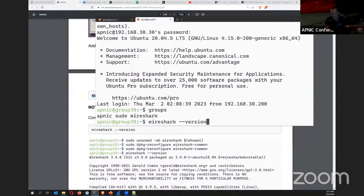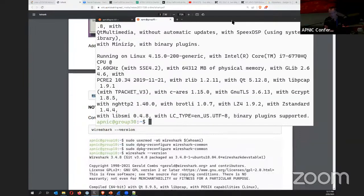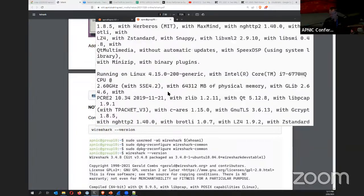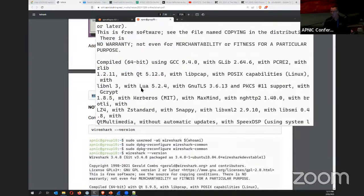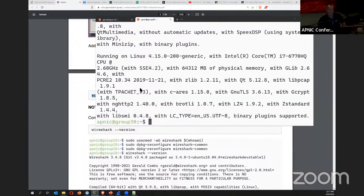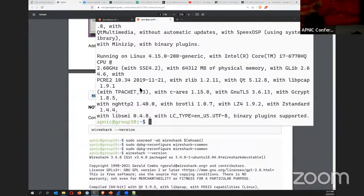Test that tshark works by checking the version — it should work without errors. You can verify Wireshark 4.0.3 is installed on the system. If permissions weren't set correctly, it would complain. Everyone should complete that installation step and make sure they've got tshark. Any questions before proceeding?